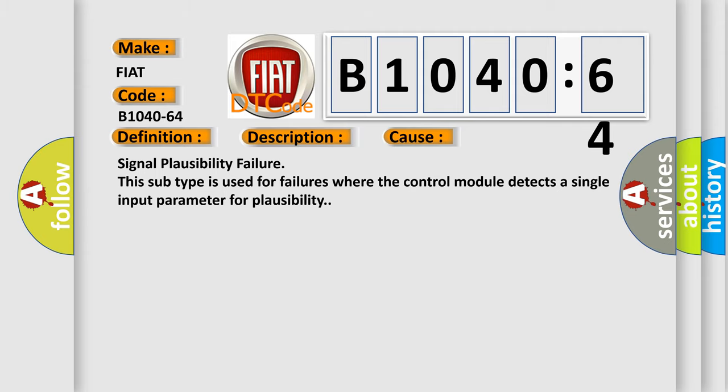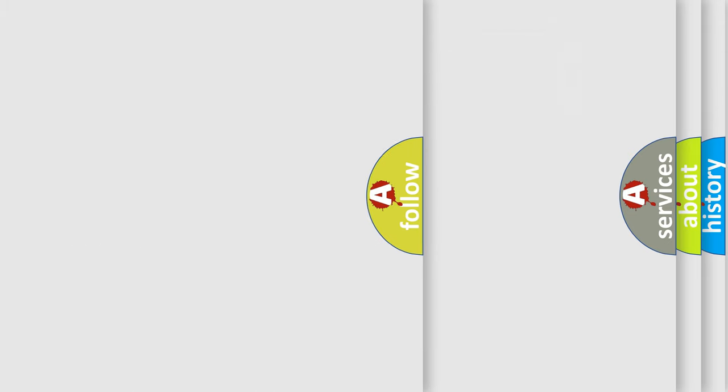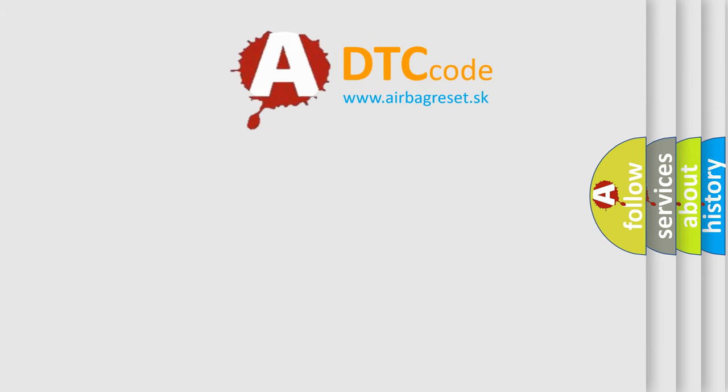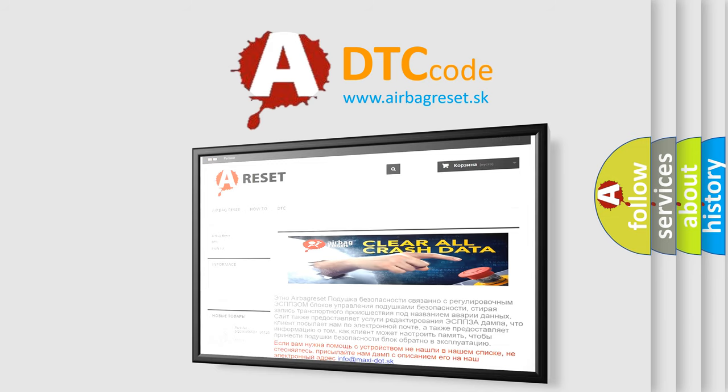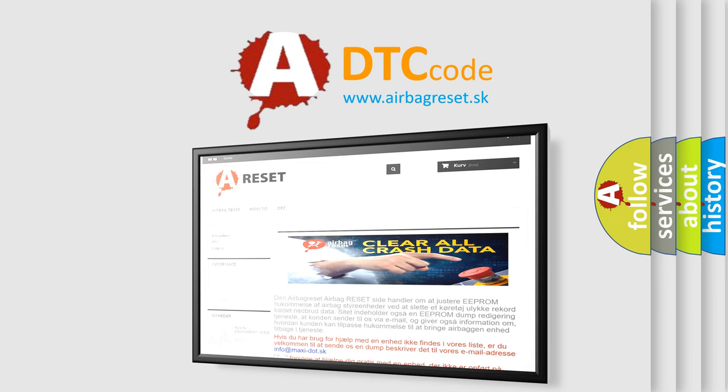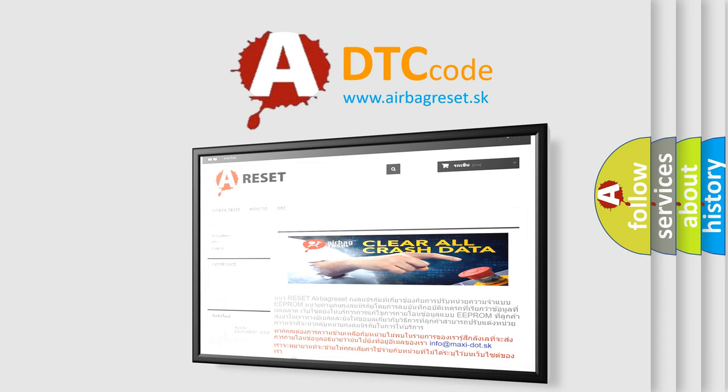The airbag reset website aims to provide information in 52 languages. Thank you for your attention and stay tuned for the next video.